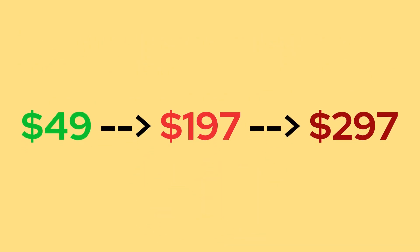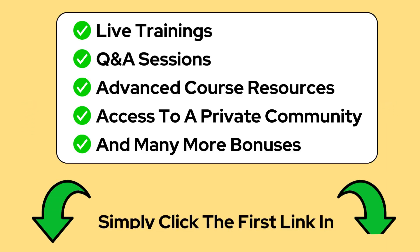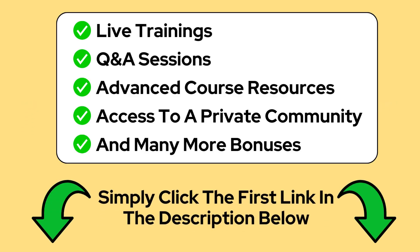Remind you that this price will increase to $197 and then $297 over time. If you are interested in upgrading and accessing all these benefits, simply click the first link in the description to upgrade to AI-driven Medium Mastery Pro. Once you upgrade, you will immediately gain access to our community, live trainings, course resources, private chat support and many other cool bonuses.